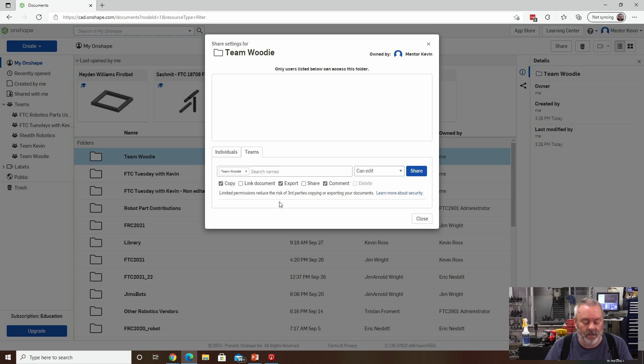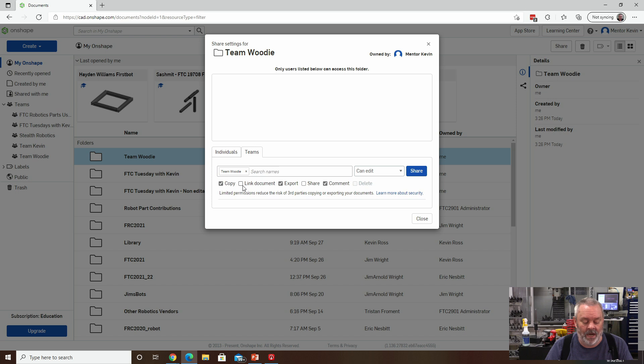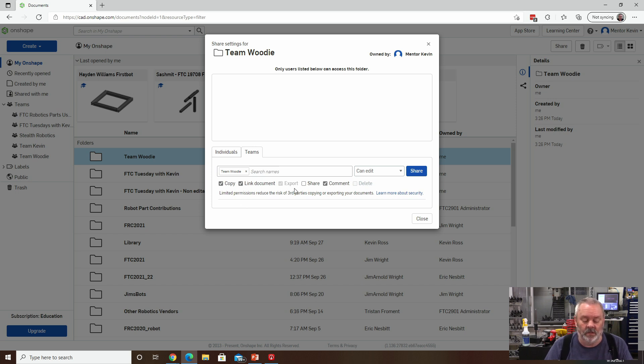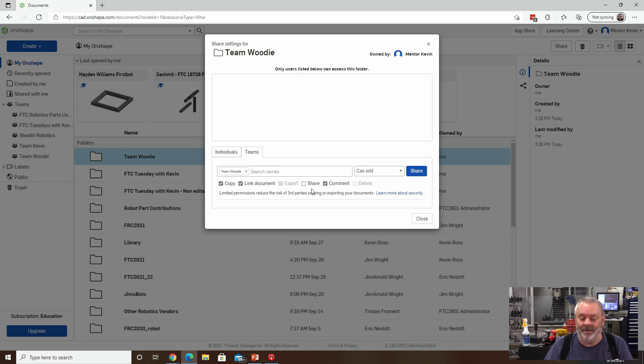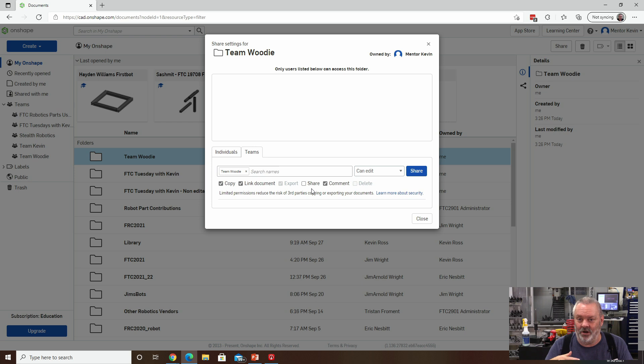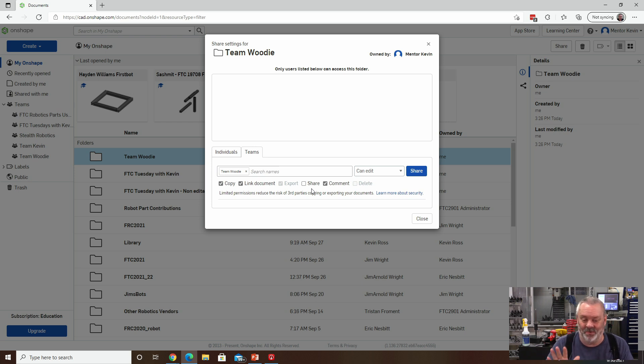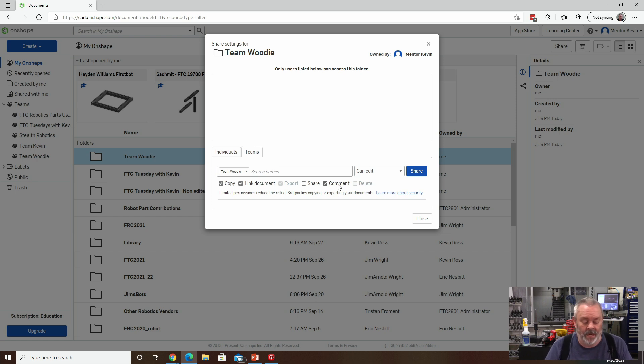I've added, everybody can copy files, I'm going to have everybody be able to link to files. Leave the share blank, it turns out, if you check the share, regular members can come in and change all of the sharing parameters, you don't want that to happen. So leave that one blank, they should all be able to comment.